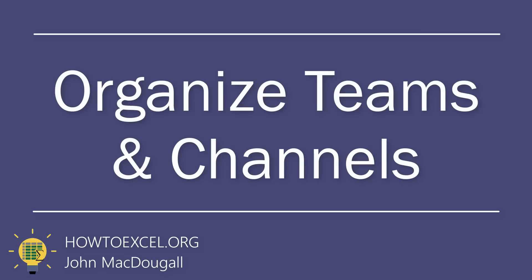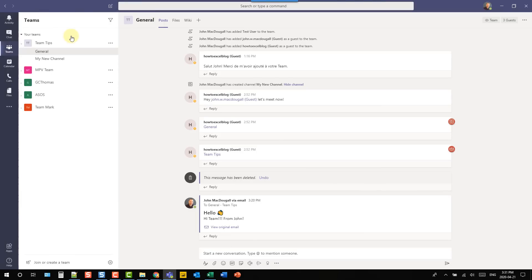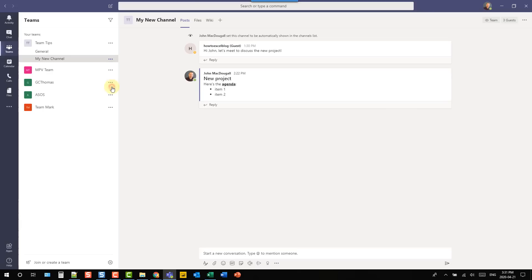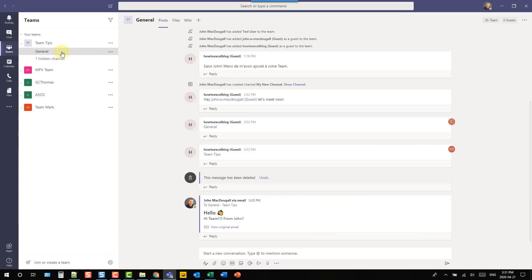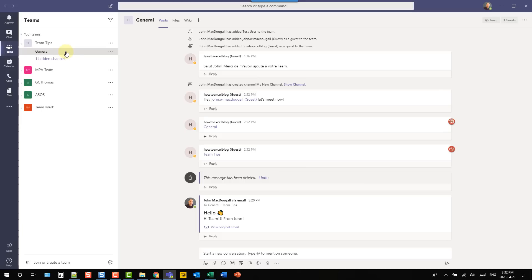Here are a couple of tips for organizing your teams. You can rearrange the order by clicking and dragging your teams around. If your teams have a lot of channels you're not interested in, you can hide some of them — select a channel, go to the three-ellipse menu, and choose 'hide the channel.' Hidden channels end up in a hidden channels section so you can still access them, keeping them out of the way of your more important channels.